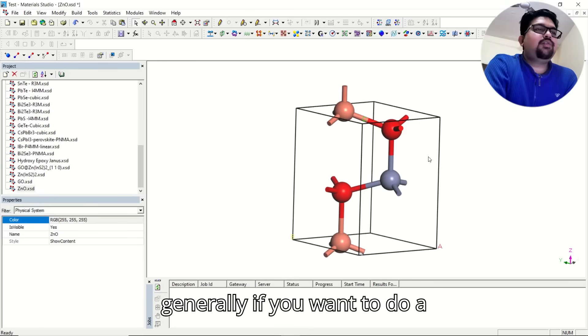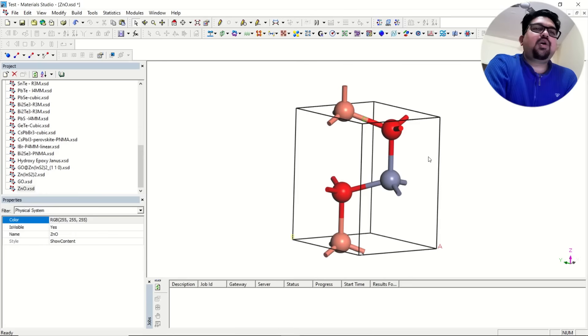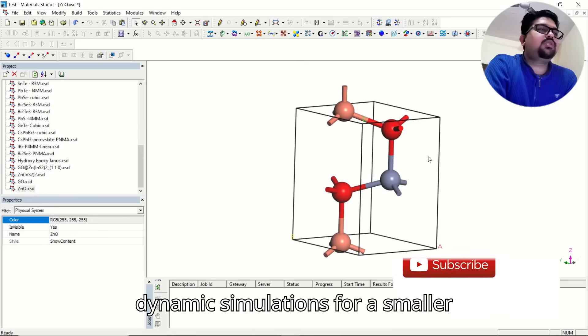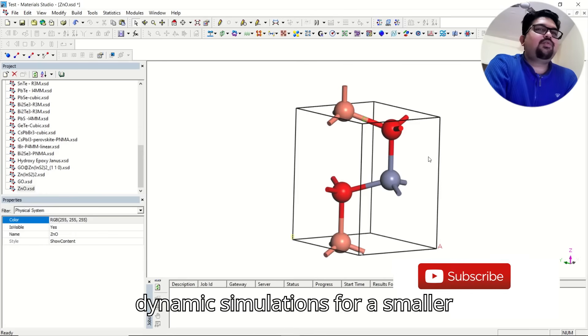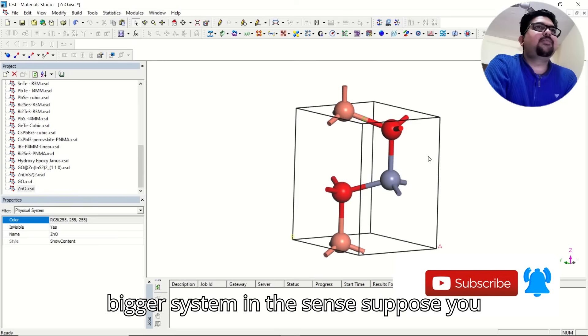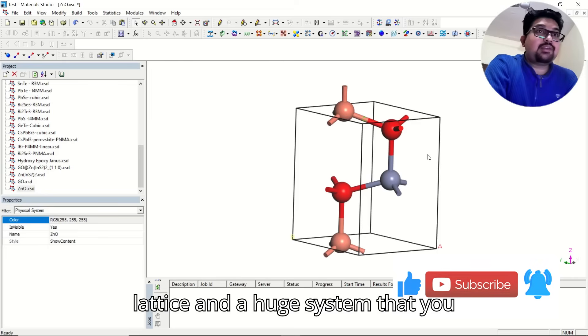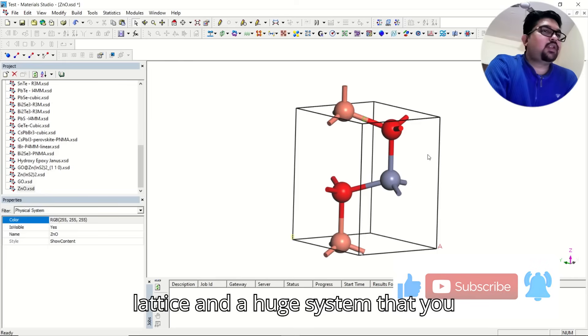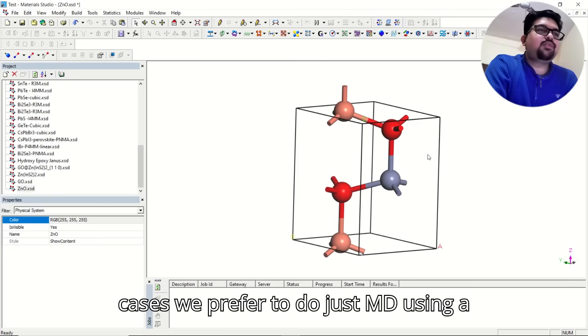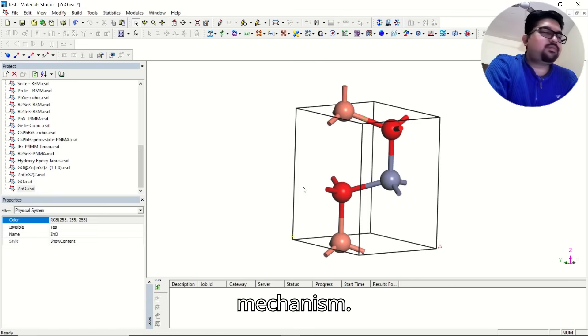Generally, if you want to do a QAIMD, that is quantum-based ab initio molecular dynamic simulations for a smaller system, it is okay. But for a bigger system, suppose you have a big lattice and a huge system, you cannot use QAIMD. In those cases, we prefer to do just MD using classical theory or Newtonian's mechanism.